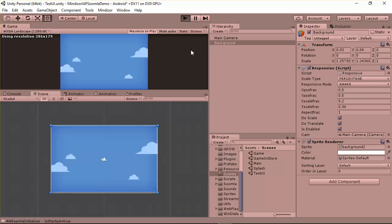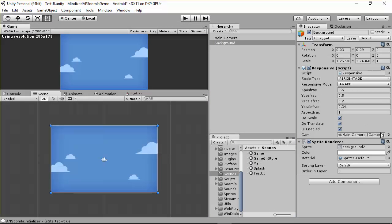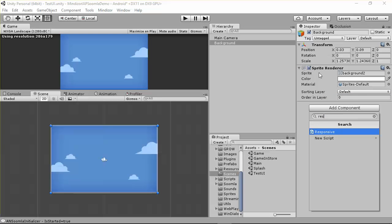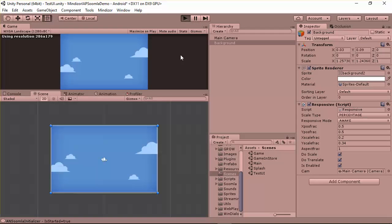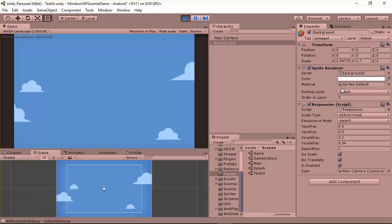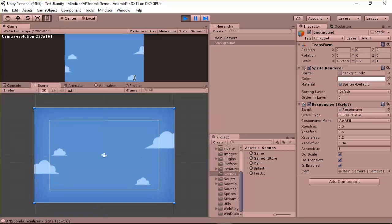So I can go and set the x scale to 0.2 and the y scale to 0.34. Now I can click play. You can see the background is not responsive. I'll remove this and add the responsive script again after the sprite renderer. I'll choose percentage, put 0.2 and 0.34, and don't forget to add the main camera. Click play — it's responsive now, and this is really awesome. Make sure you always add a sprite first, then add the responsive script.